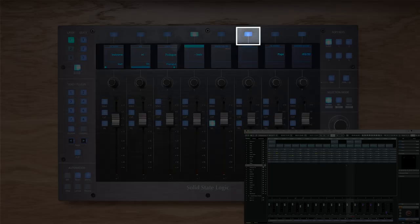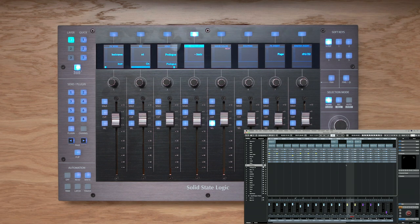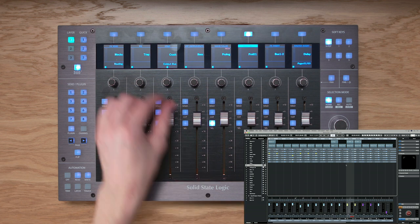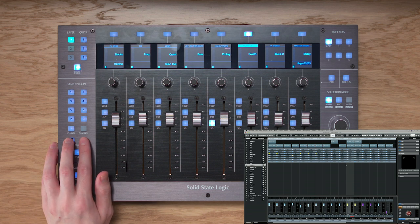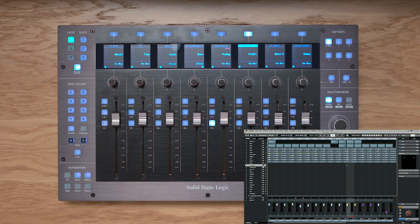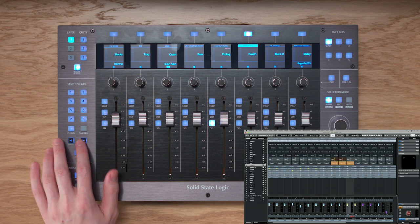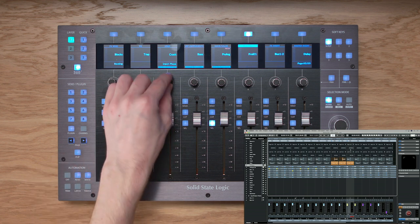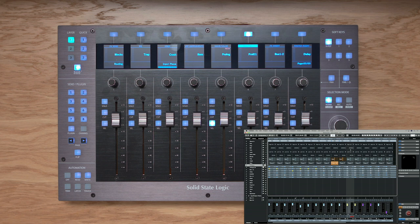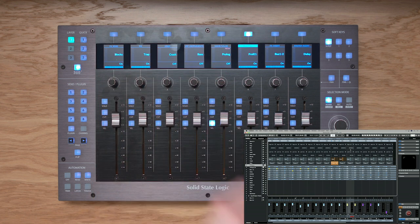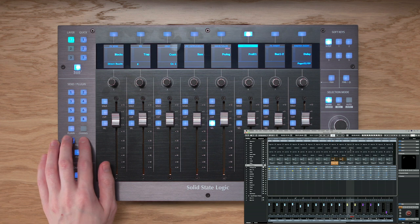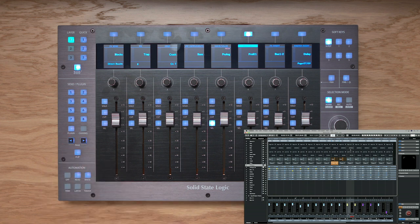The Routing key controls Cubase's routing functions from the VPots. Page 1 gives output assignments per track, Page 2 gives monitor functions, Page 3 gives input assignments, Page 4 gives input gain, and Page 5 gives polarity invert on/off. If you're using Nuendo, press Shift + Routing to access direct routing activate/deactivate functions across all tracks, with further pages for additional direct routing options. Press Routing to return to normal routing mode.